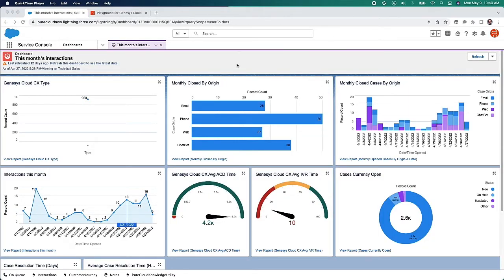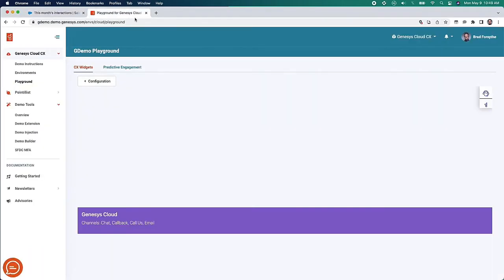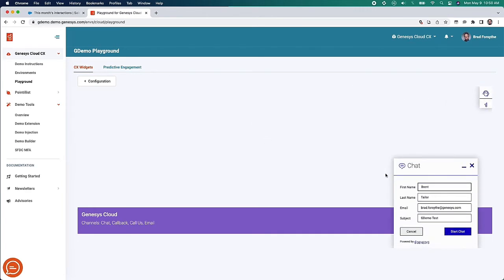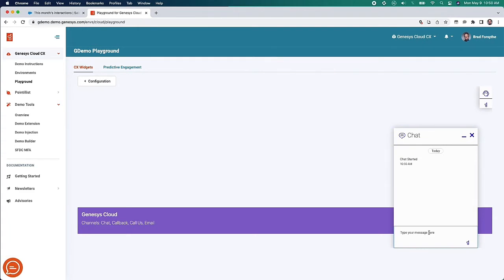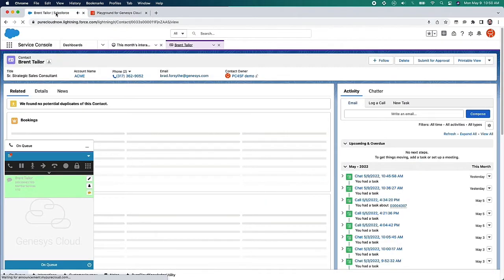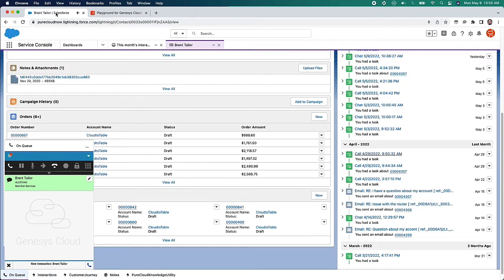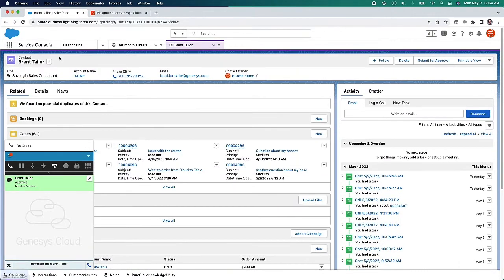But what happens when a customer wants to reach out to a contact center agent via web chat? To show that, I'm going to open up a tab on my website where a customer could launch a web chat. Once that chat has started, the customer can start typing. The agent in Salesforce is also going to get a screen pop — in this case we're seeing a screen pop from that same customer Brent Taylor, with the interaction appearing in the embeddable framework. We can see that it is a chat interaction rather than a phone call based on the icon.